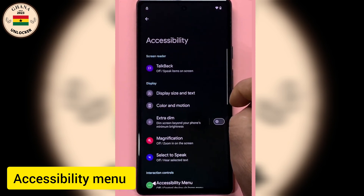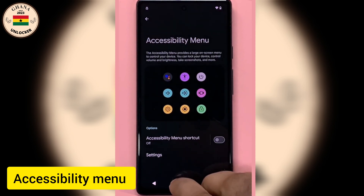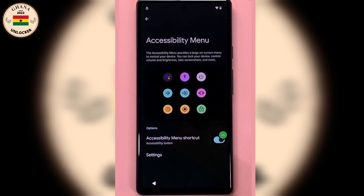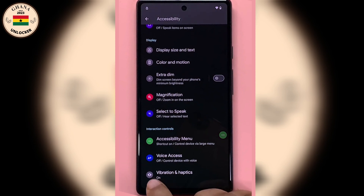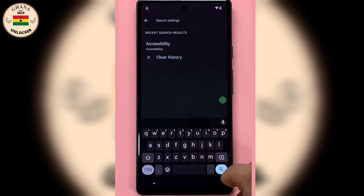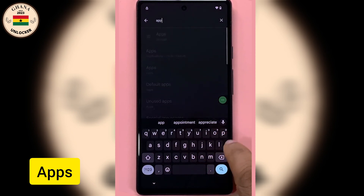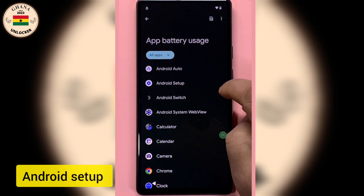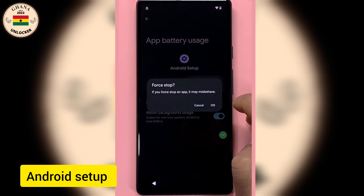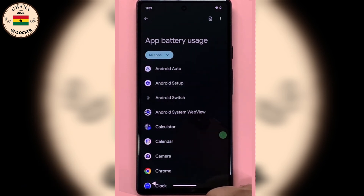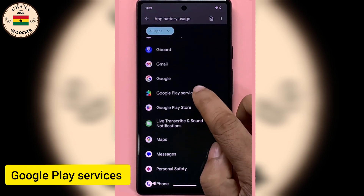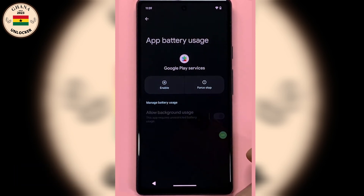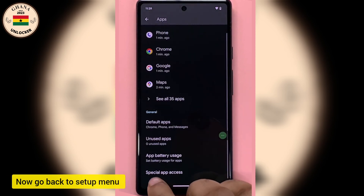Select Accessibility, and then on the Accessibility menu, let's turn on the Accessibility menu. Now let's go back and search for Apps. There are two apps that you turn off or reactivate. The first app — Setup — let's force stop it. Let's also go to Play Services, let's stop it and disable it.